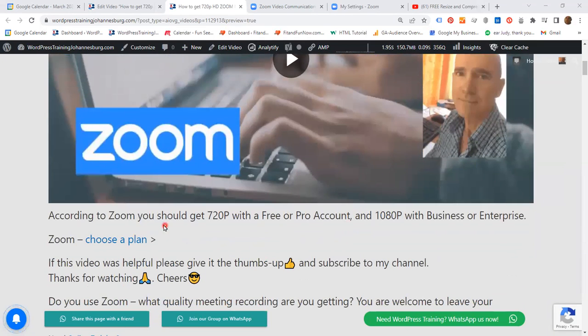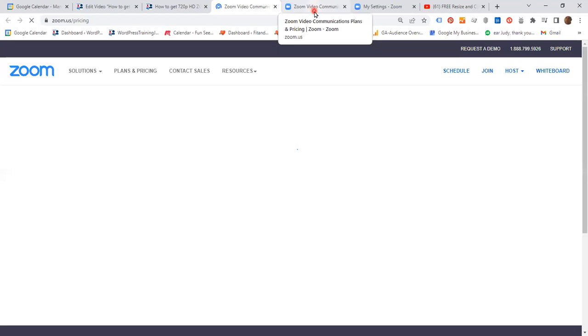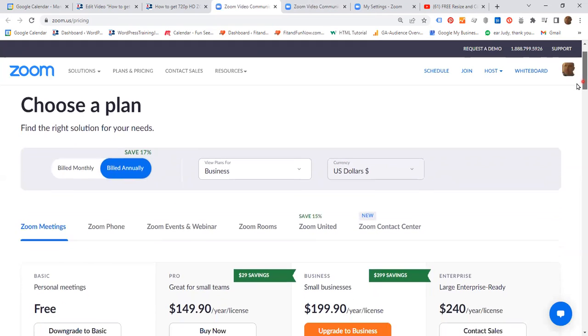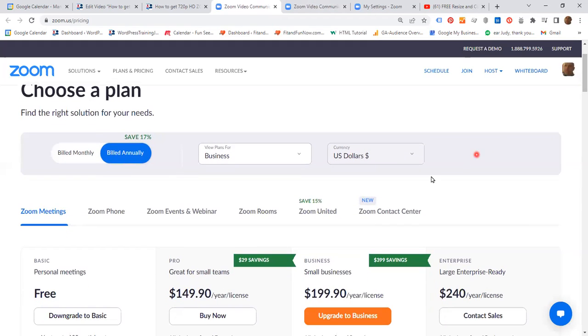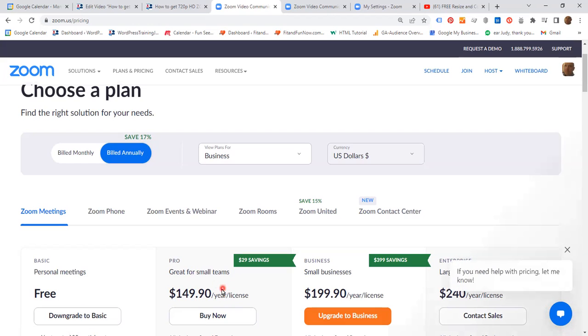According to Zoom, you should get 720p with a free or pro account and 1080p with business or enterprise. If we click on choose a plan, you have the basic which is free, the pro, business, and enterprise. I am on the pro right now, so on the basic and pro you should be able to get 720p.